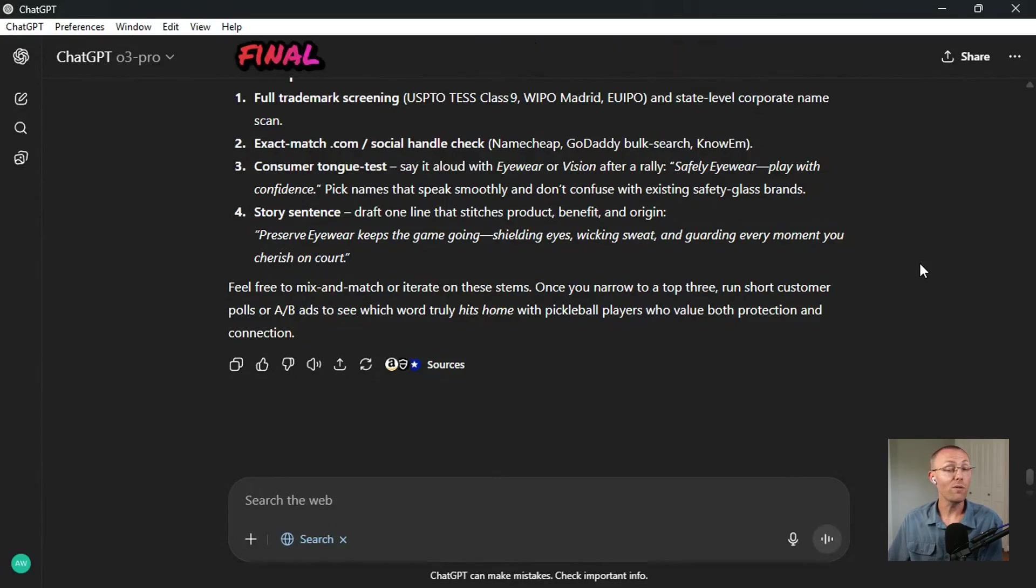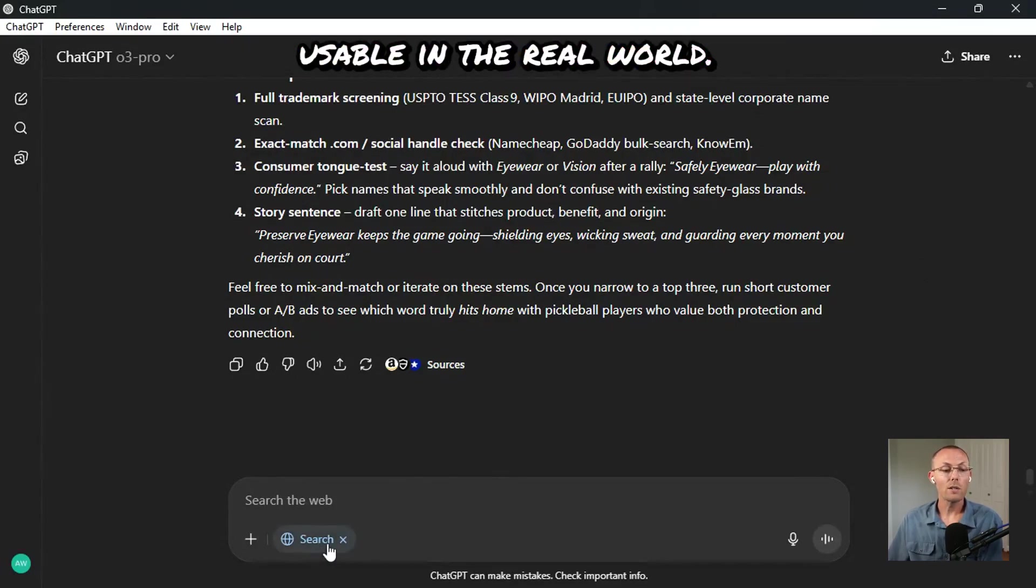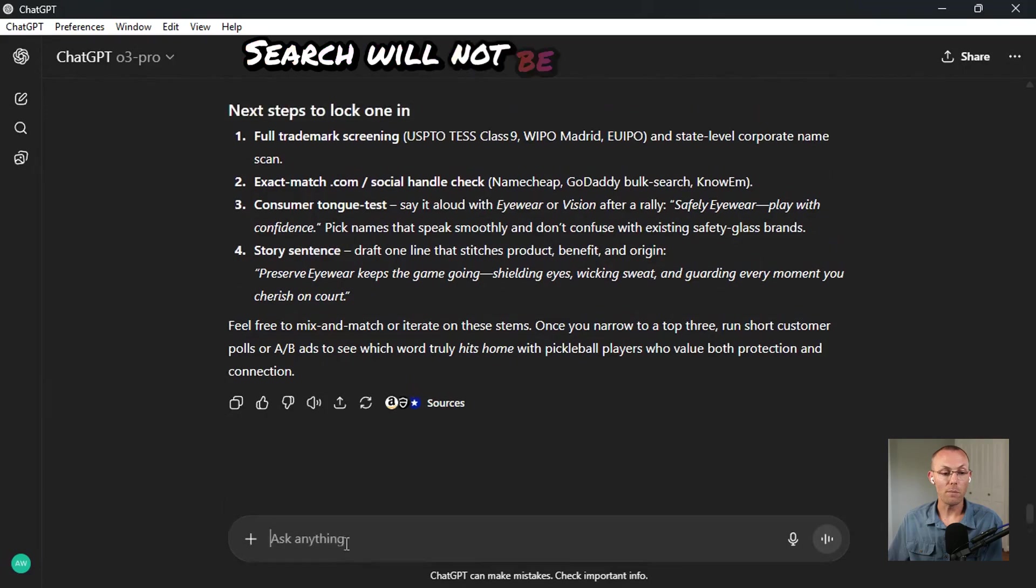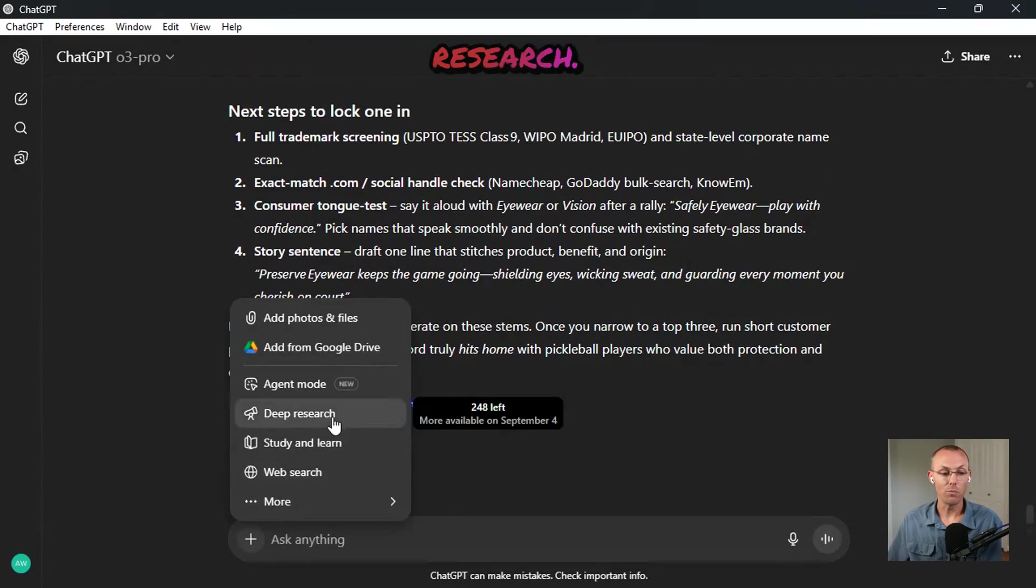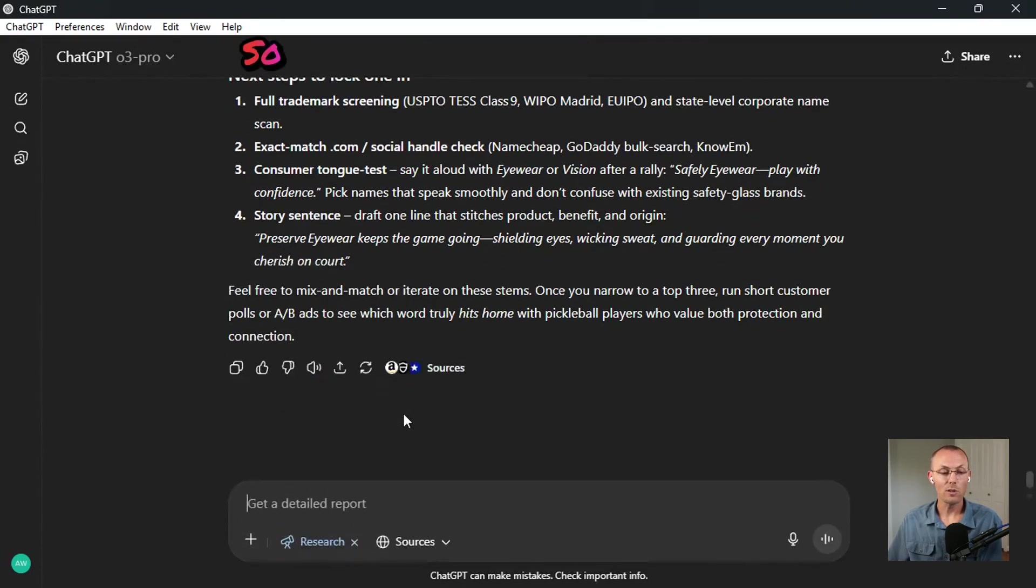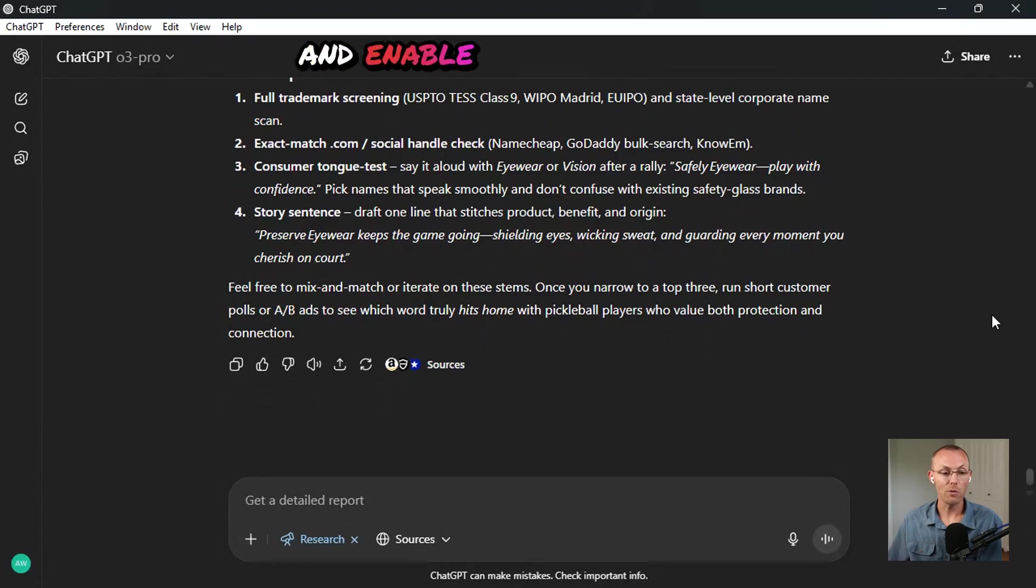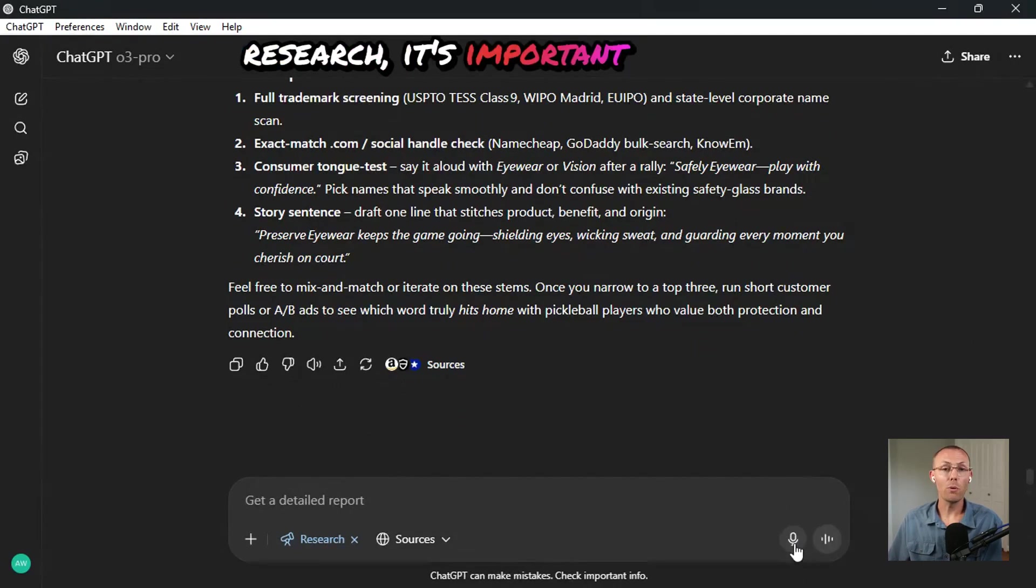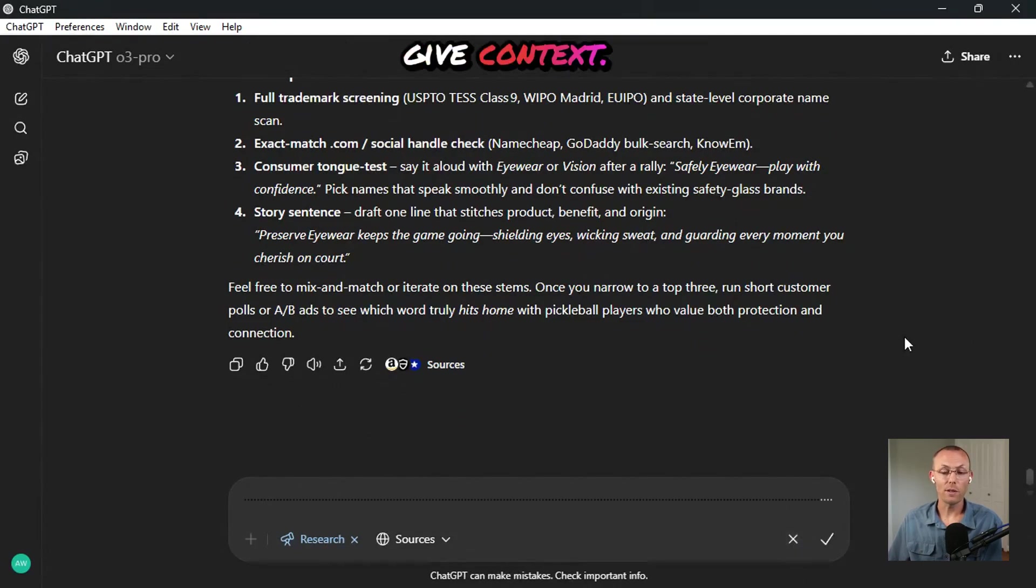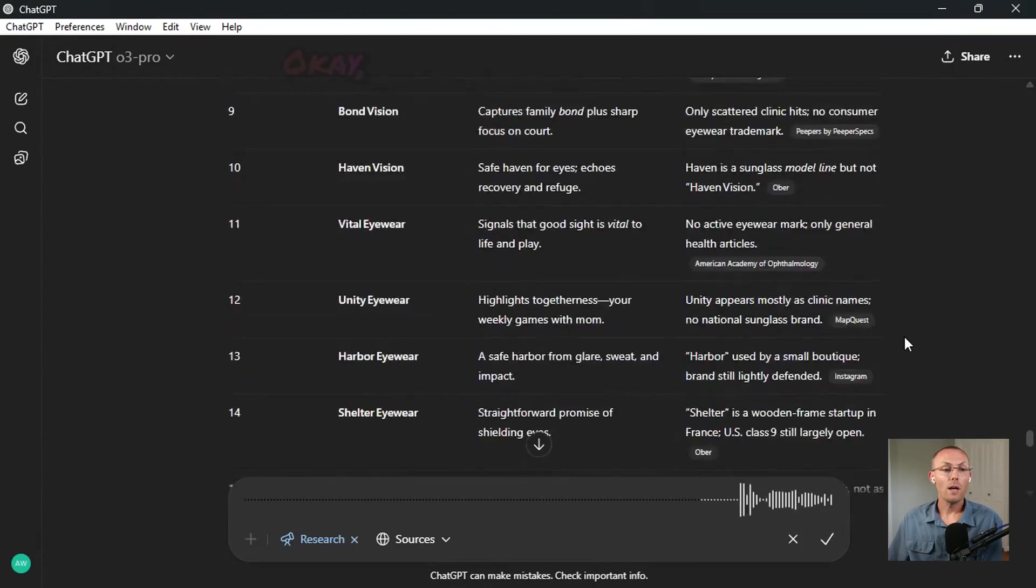Now that we have some viable options here, we need to do a final check that they're actually usable in the real world. Search will not be sufficient to do this. You'll need to do a deep research. So go ahead and turn off search and enable deep research. Once you've enabled deep research, it's important that you give context.